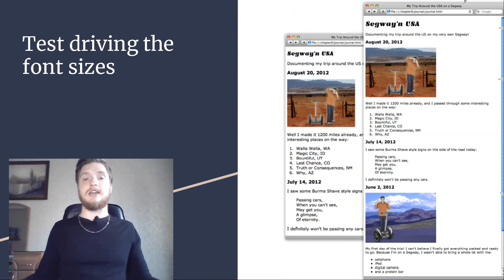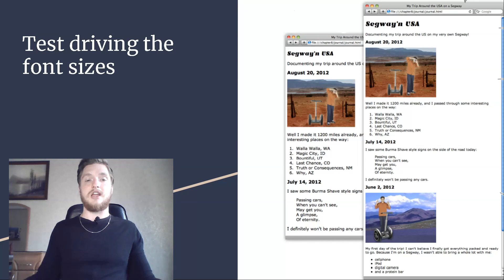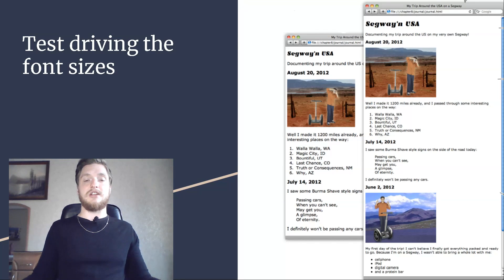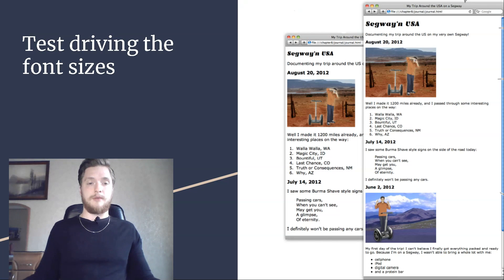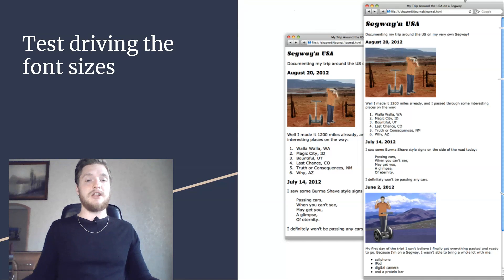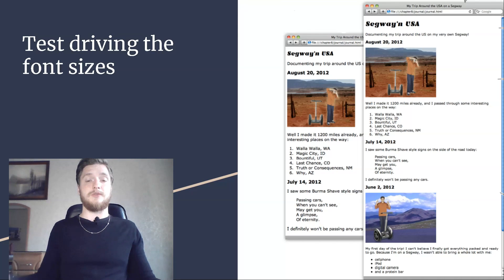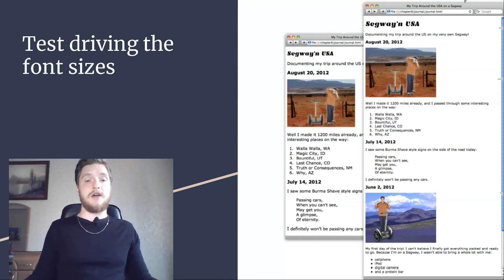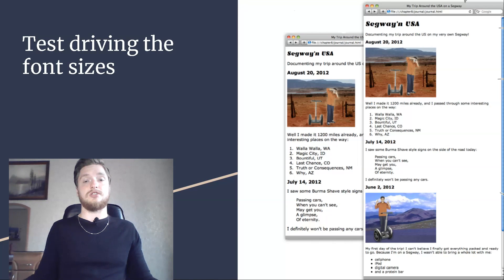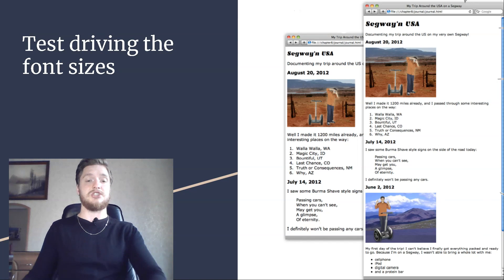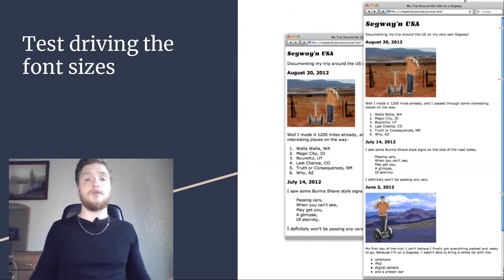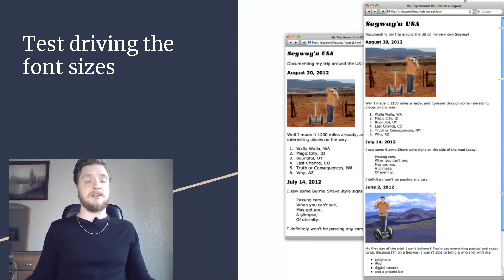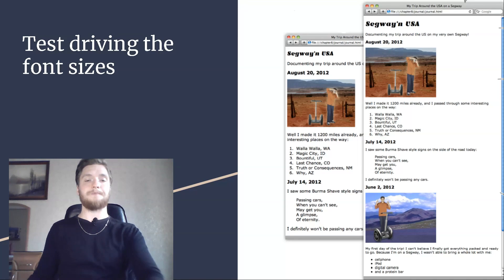And what are the default sizes for the headings? Again, it depends on the browser, but in general, h1 is 200% of the default body text font size, h2 is 150%, h3 is 120%, h4 is 100%, h5 is 90%, and h6 is 60%. Notice that by default h4 is the same font size as the body font size and h5 and h6 are smaller.